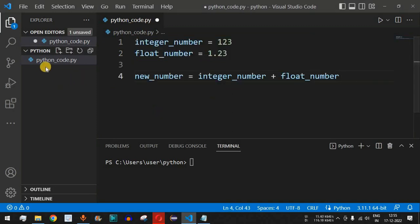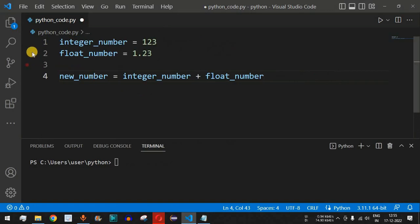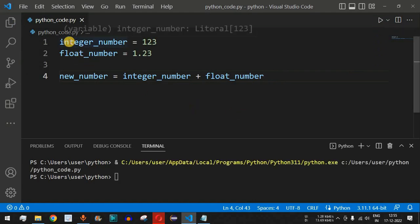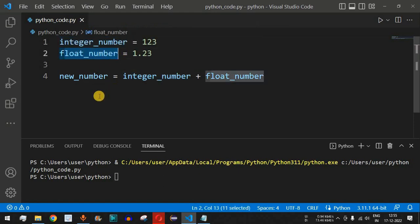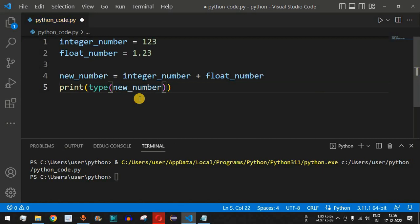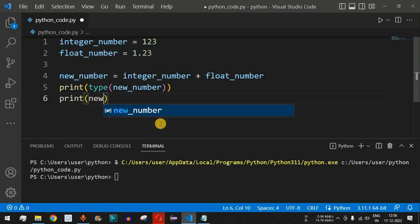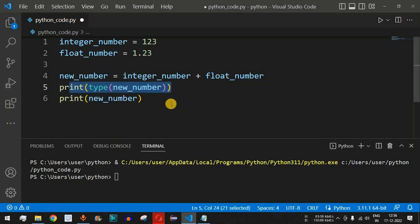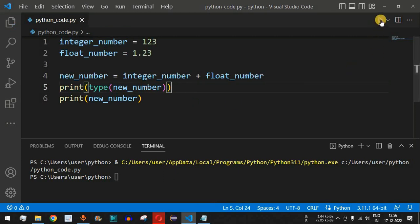I'll copy these lines of code and paste them into our file. I'll hide the explorer section since we're writing all programs in the same file. When we save and run this code, nothing happens because we've initialized both the integer and float numbers and added them, but we're not printing anything. So we need to add print statements — first to print the type of the new_number variable using the type() function, then another print statement to print the value of new_number.